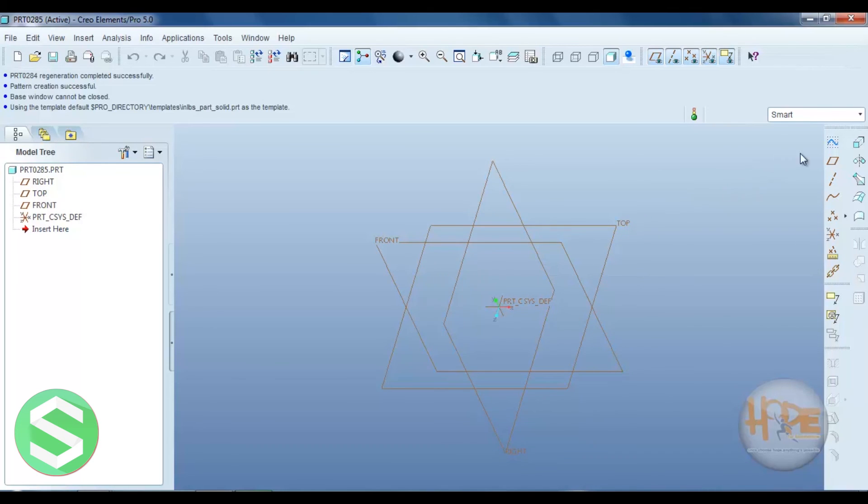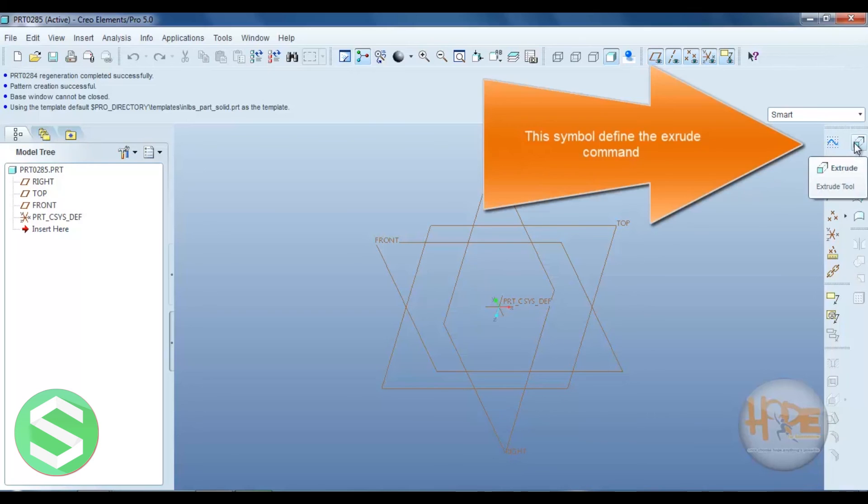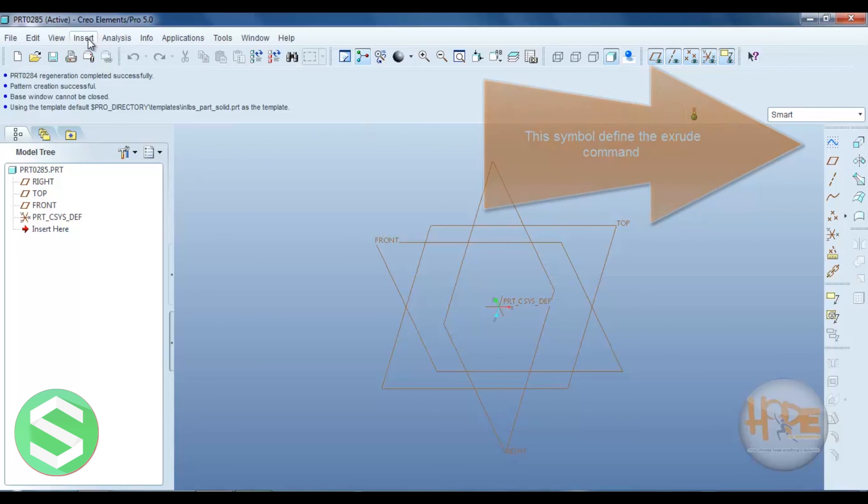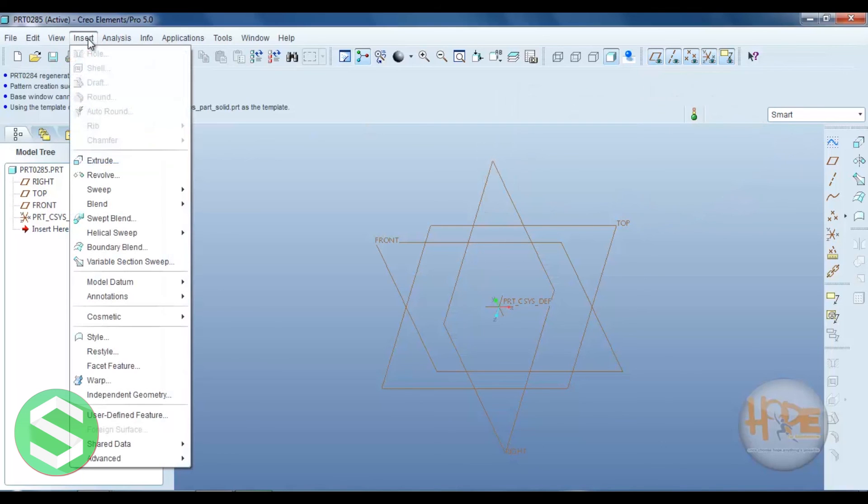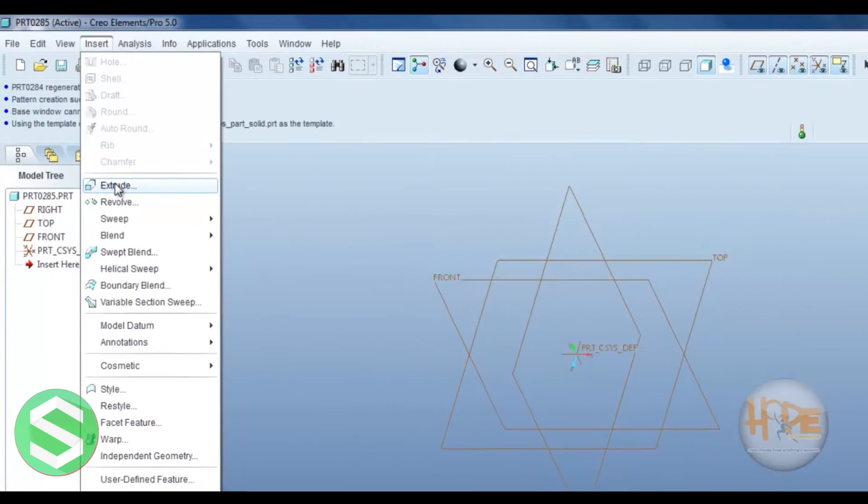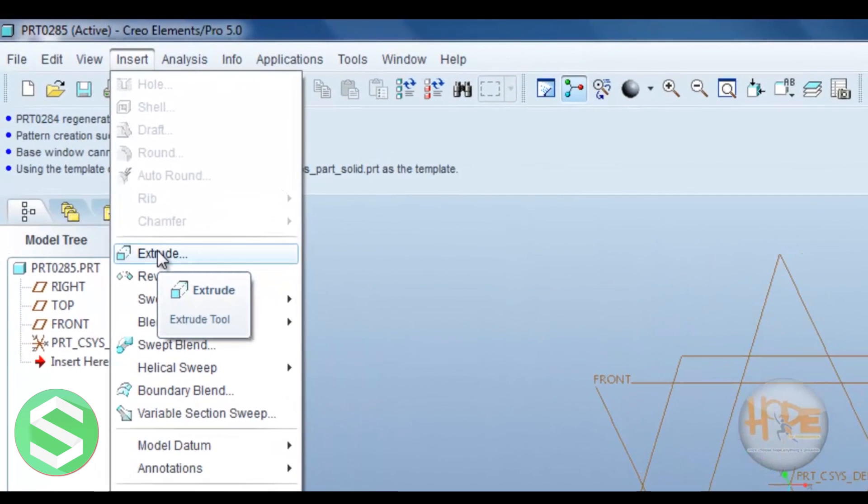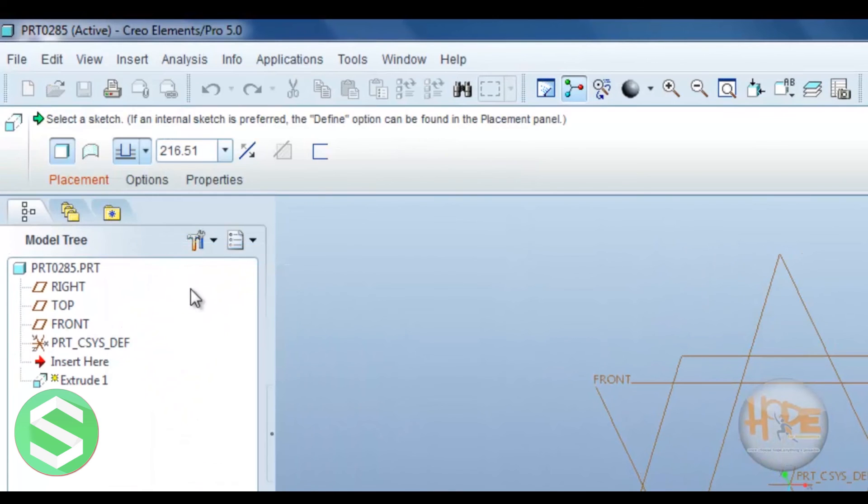Our extrude command is defined over here and we can also select the extrude command over here. So open the extrude command.